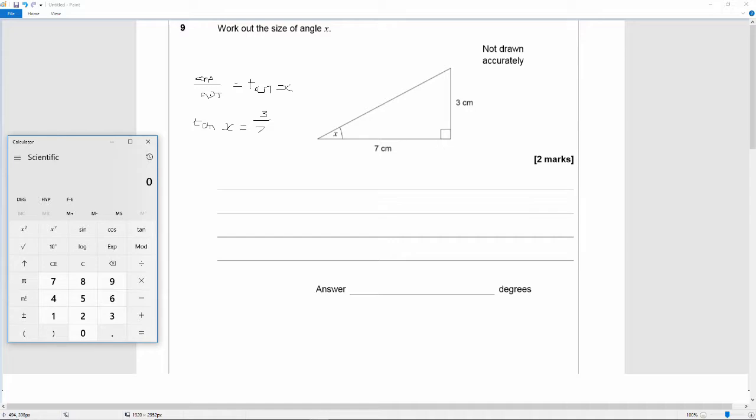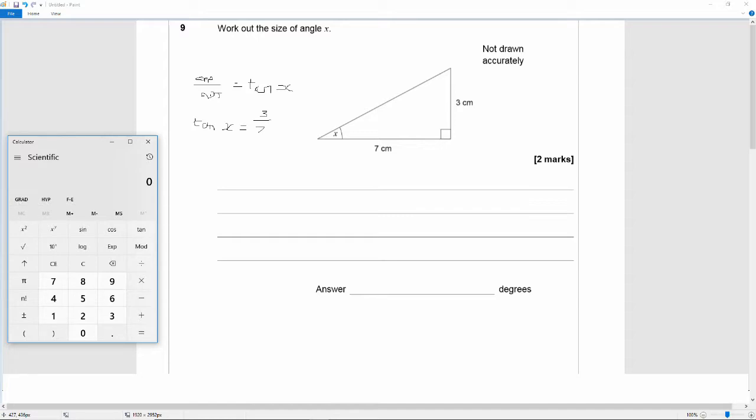Now the most important thing is to make sure your calculator is set to degrees. It might say degrees, deg, or d. The alternative is rad or radians or r, or gradians, grad, or g. So we want it set to d or deg or degrees. If you get that wrong you will get the wrong answer.